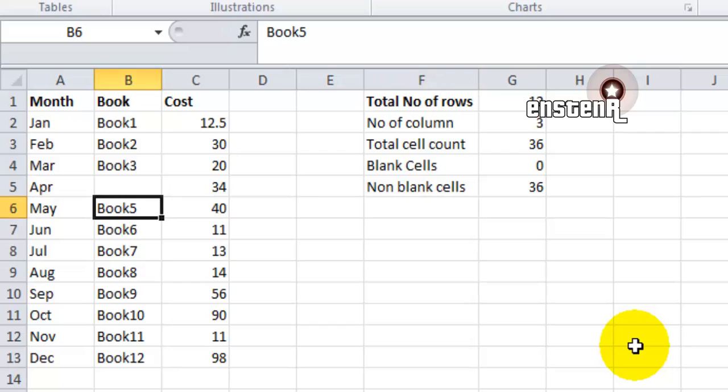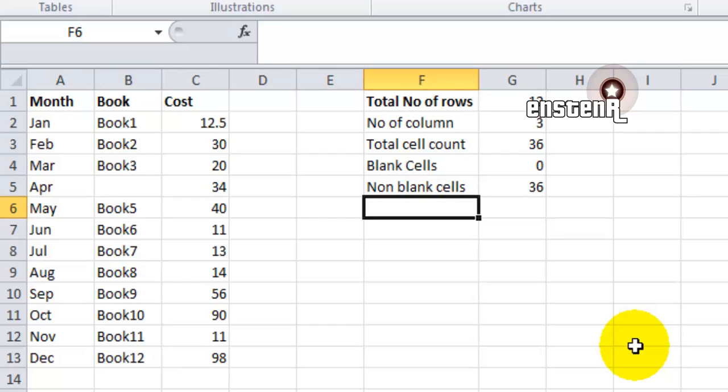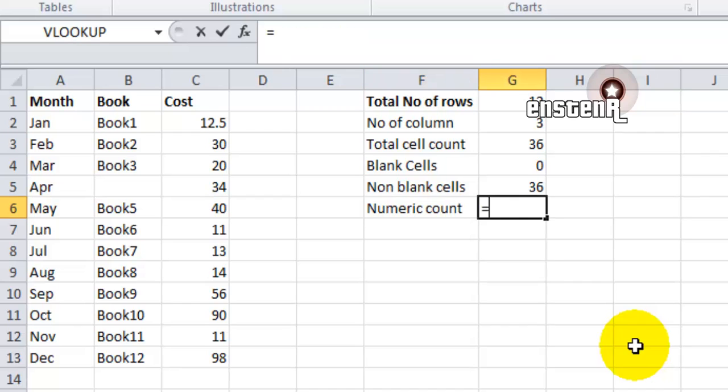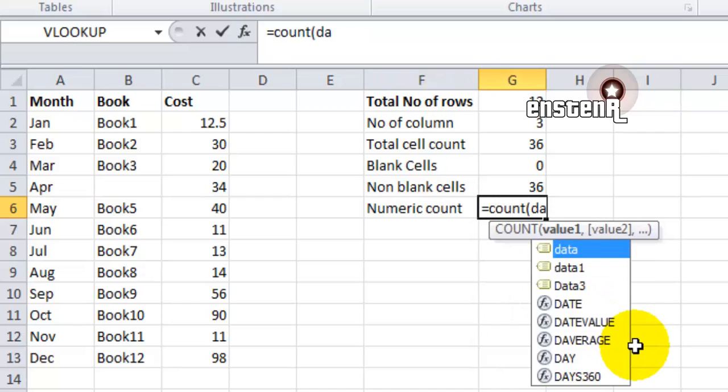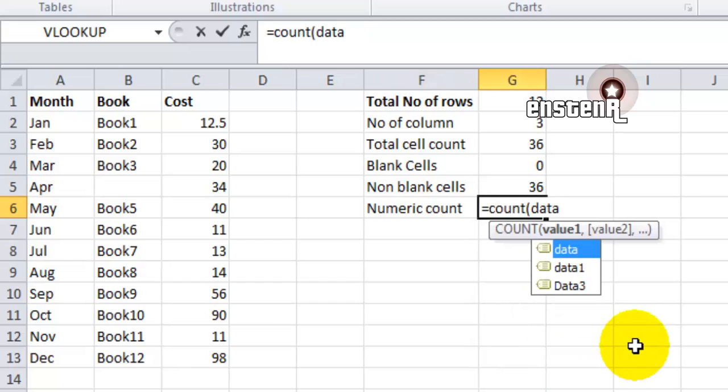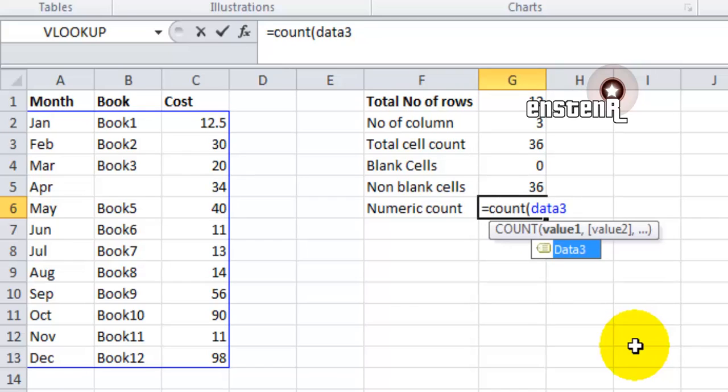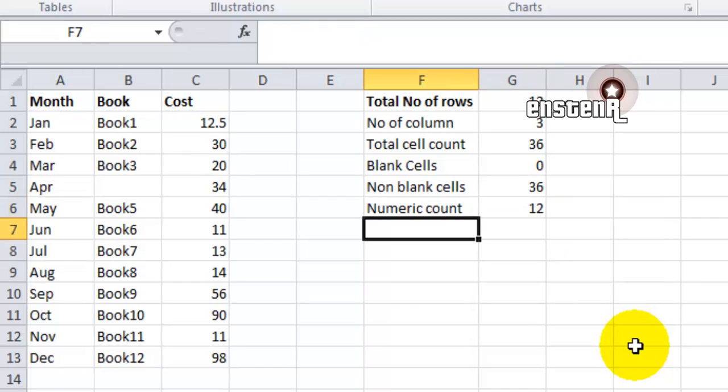As you can see, if I delete B5, the non-blank cell value has changed. The next formula is numeric count. It is a normal COUNT formula which gives only the numeric values. If I give COUNT of data3, it's going to give me only column C2 to C13, that is 12.